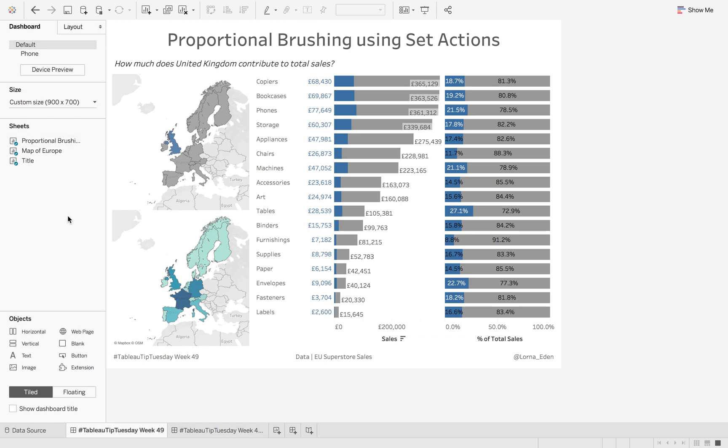This week on Tableau Tip Tuesday, I'm going to show you how to do proportional brushing using set actions. Currently, the view shows how much the United Kingdom contributes to total European sales.